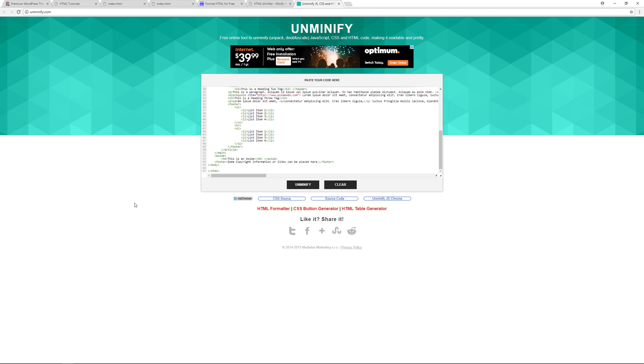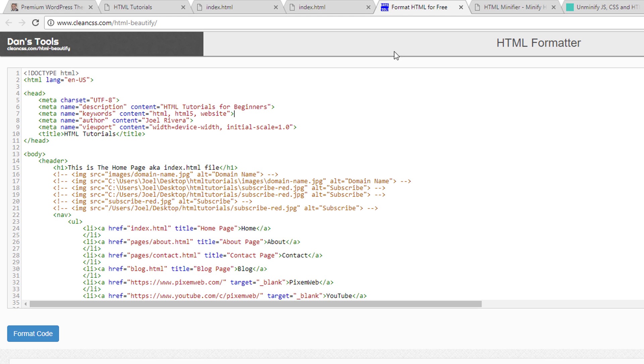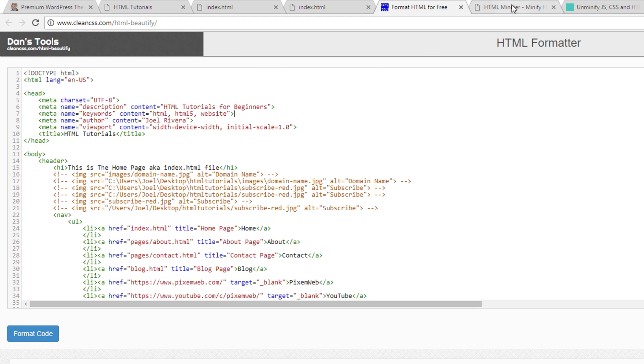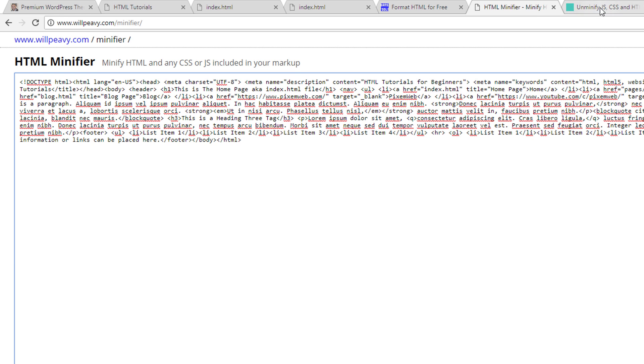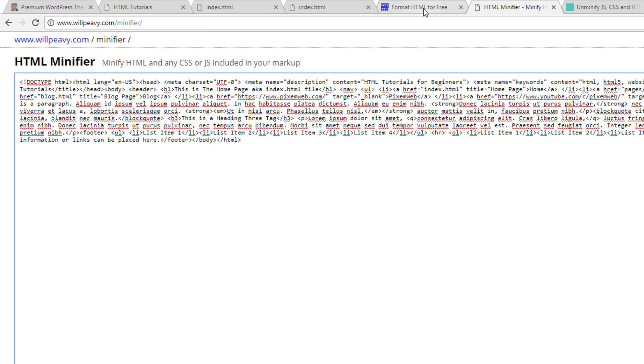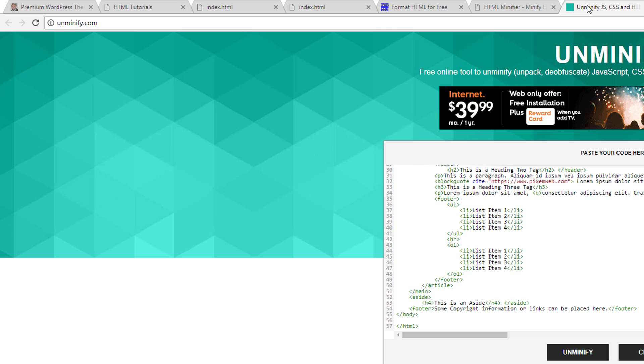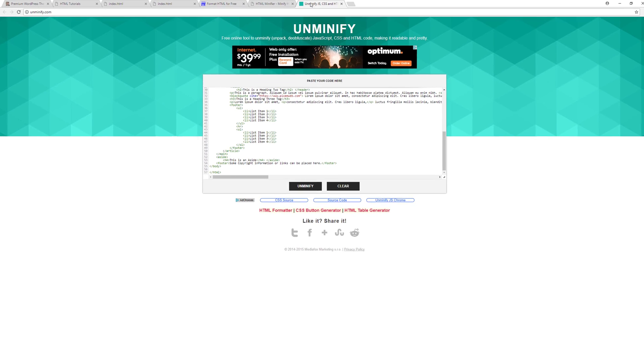These three websites are going to be very helpful in your learning process, so definitely bookmark these and use them when you're coding. Now again, there's always task managers you can work with like Grunt and Gulp, and I'll do other videos on those. And there's also tools that you could use with your text editor that can take care of some of this for you as well.